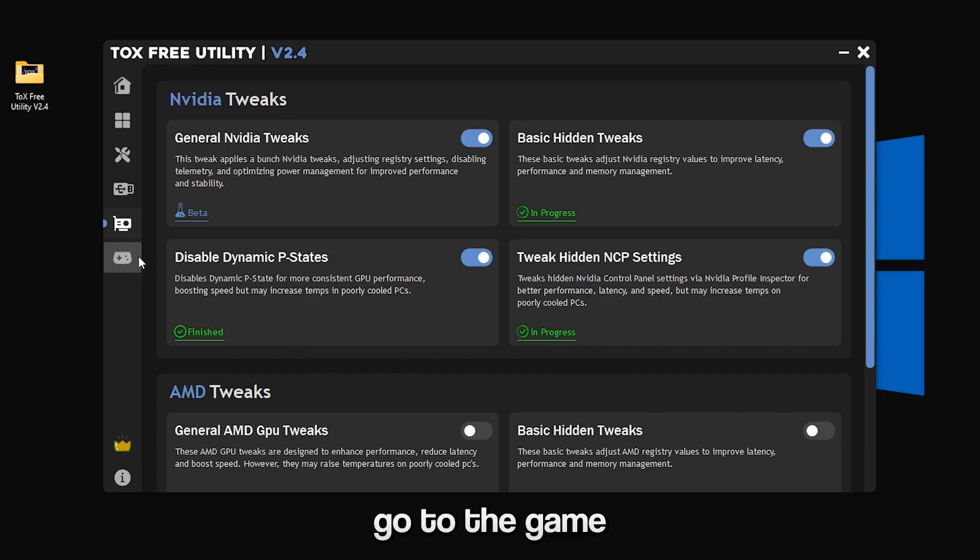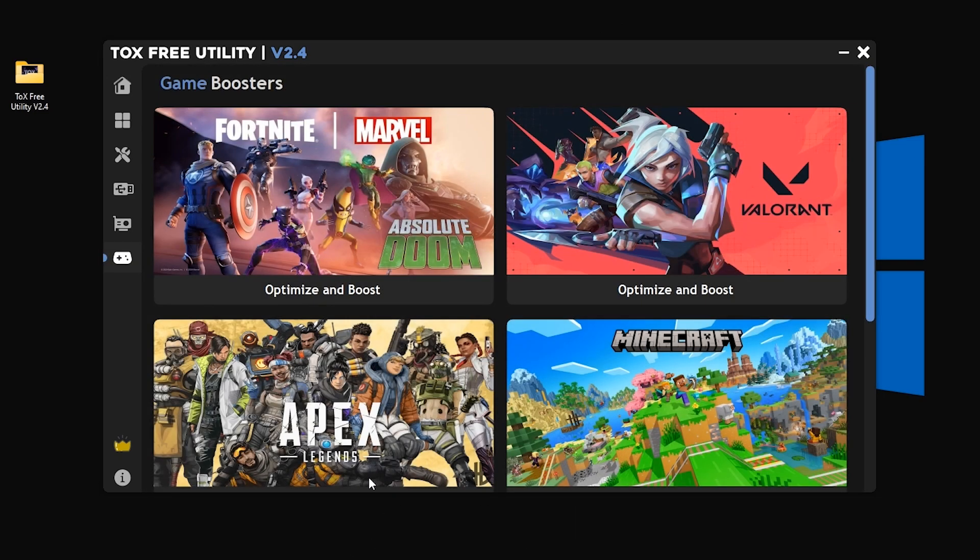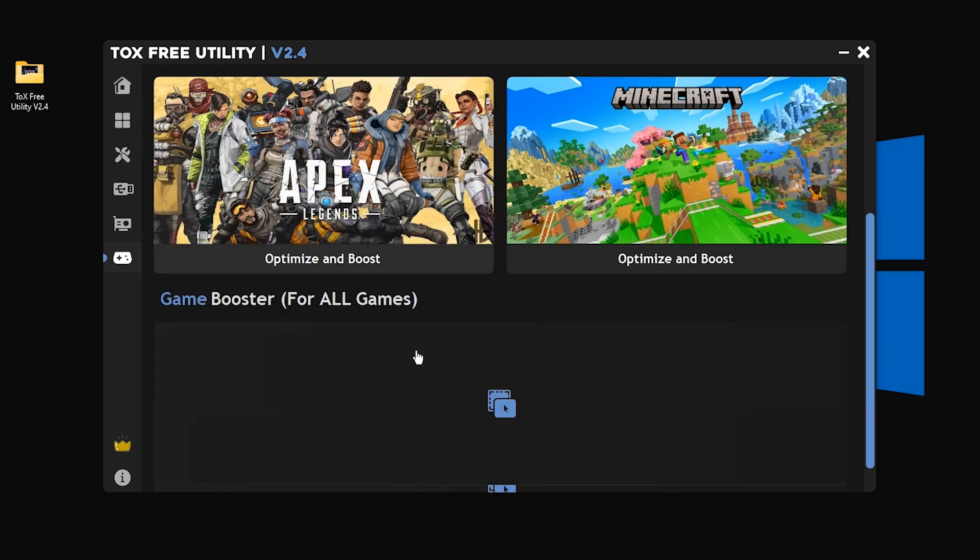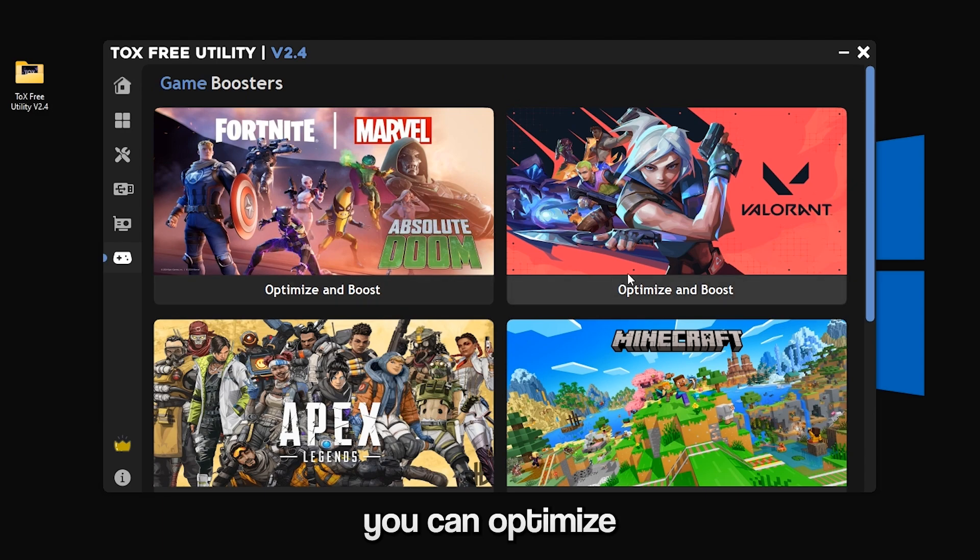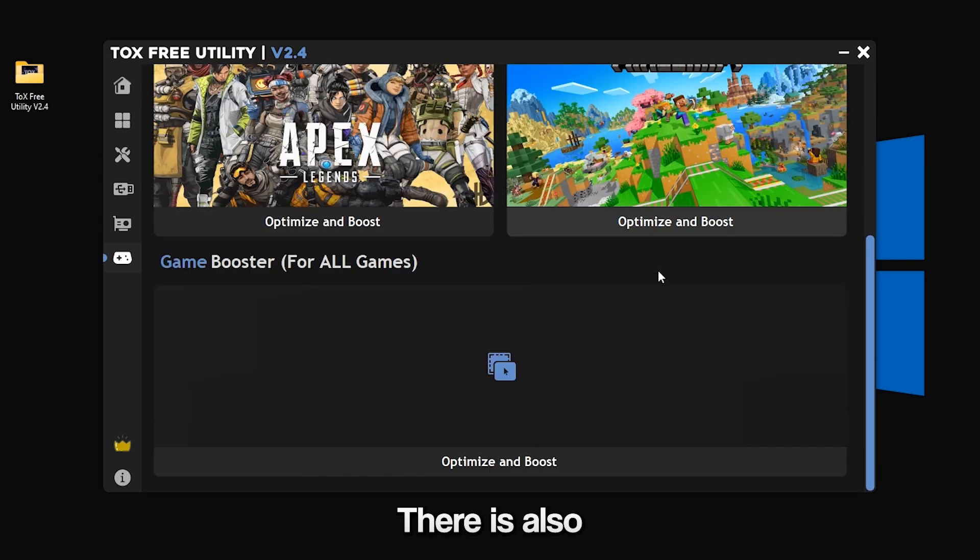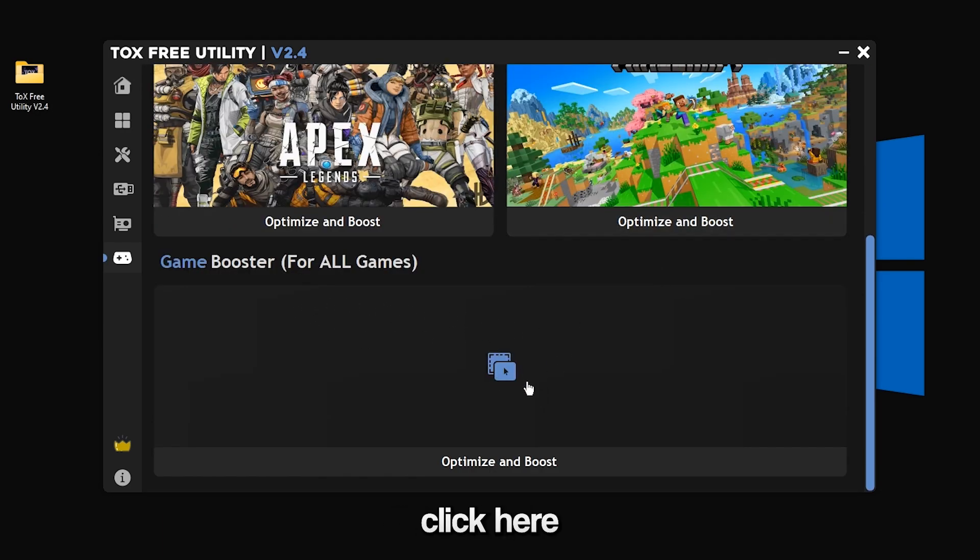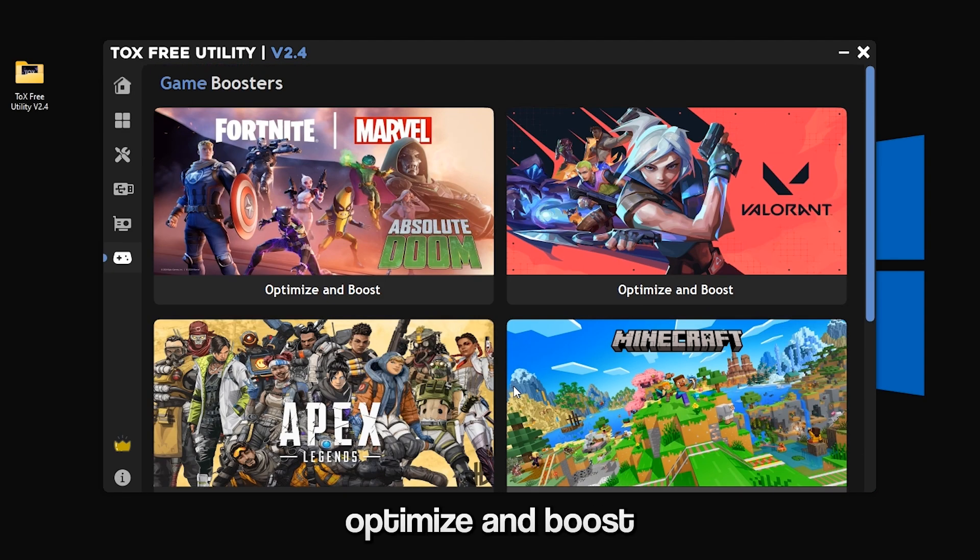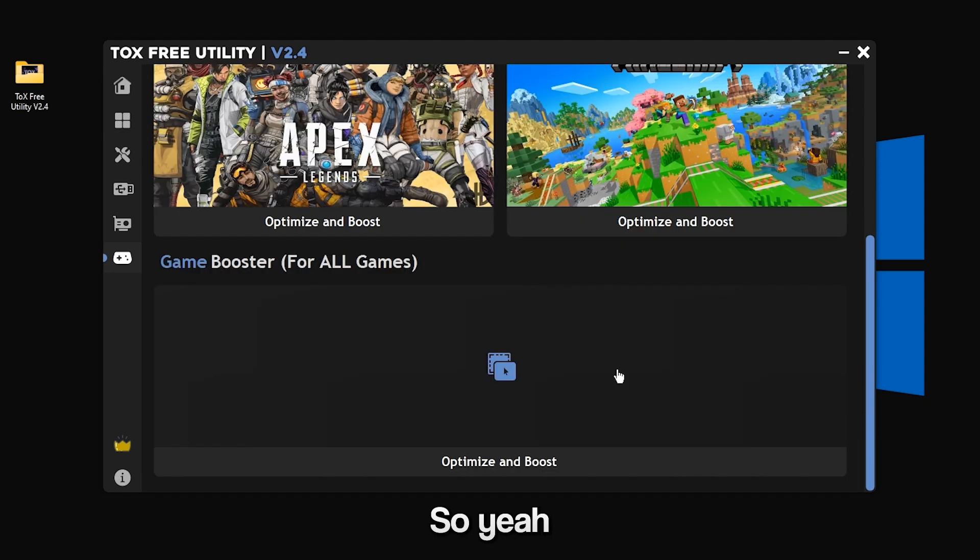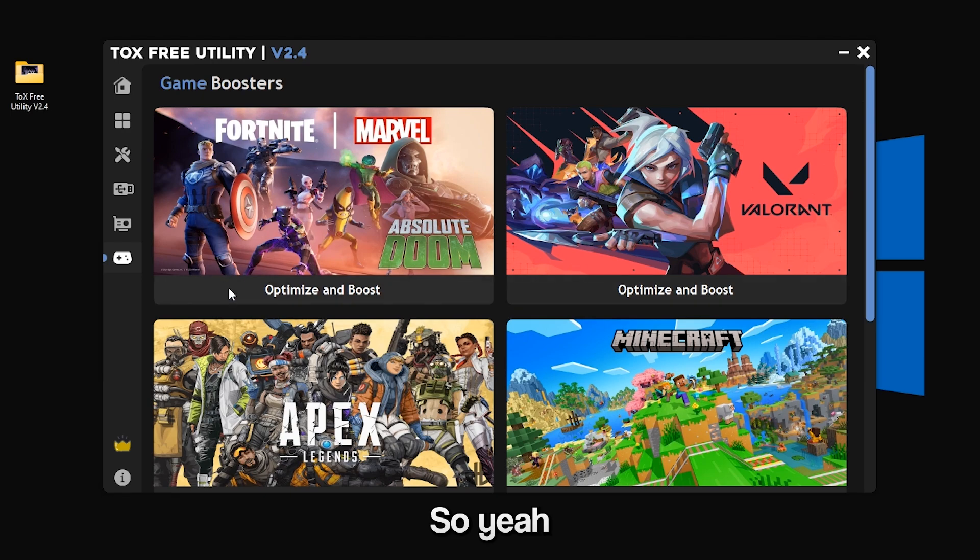Now go to the game boosters tab and here you can optimize a few games. There is also a custom game booster. You can just click here and select any game and click optimize and boost.